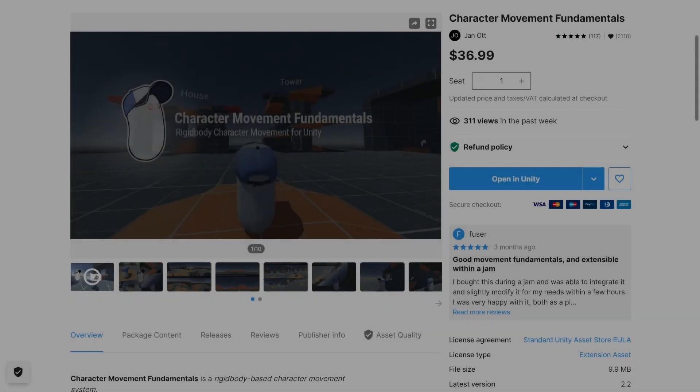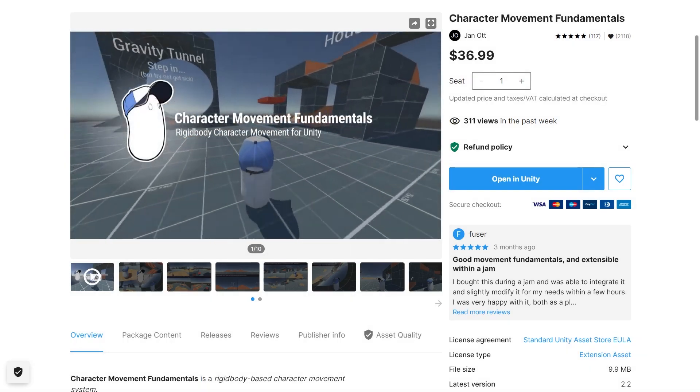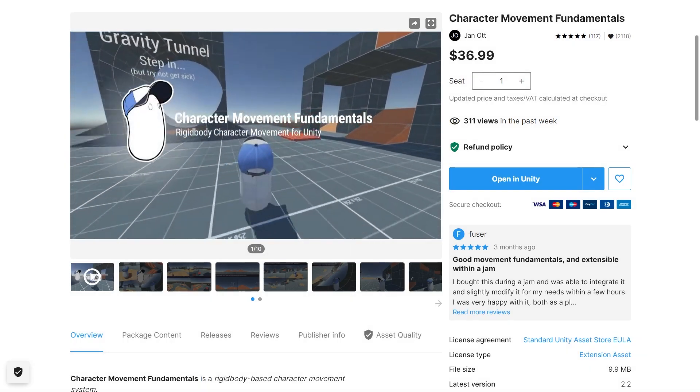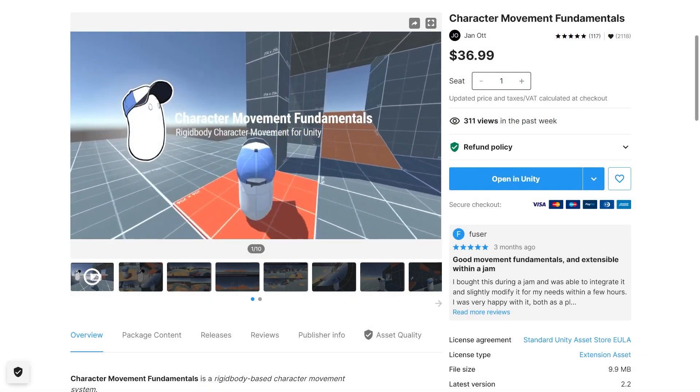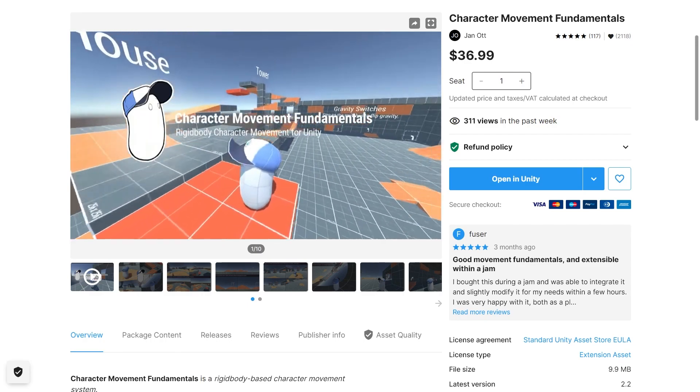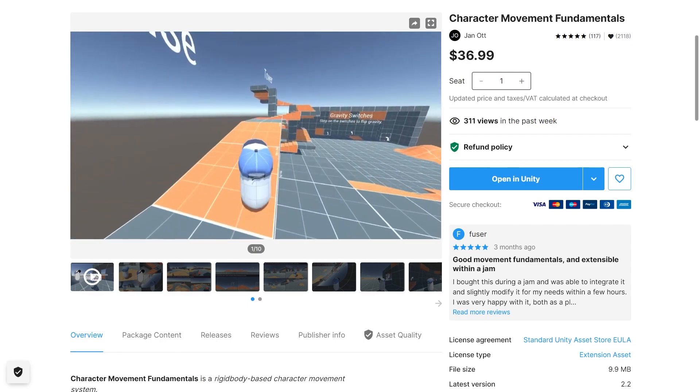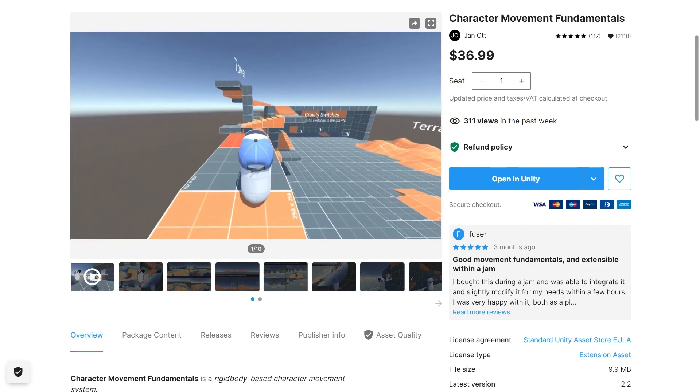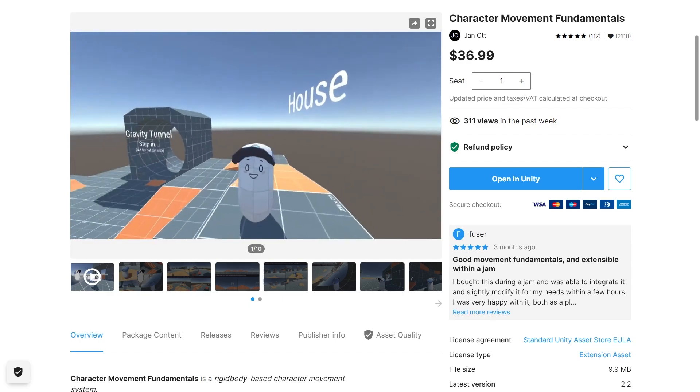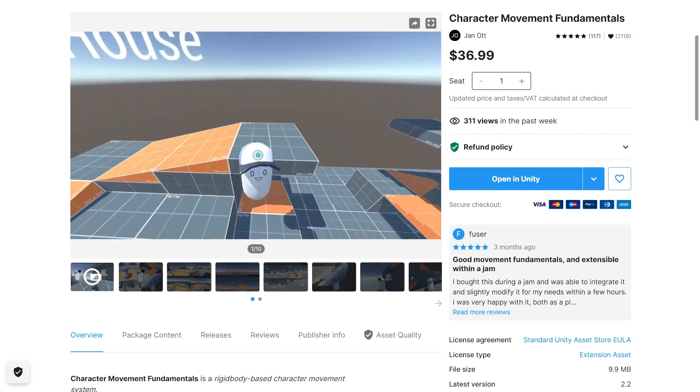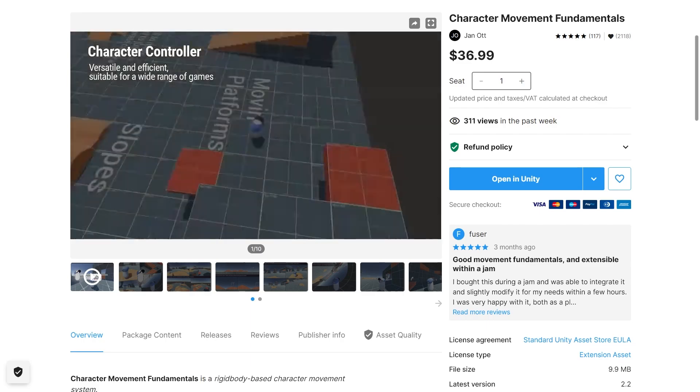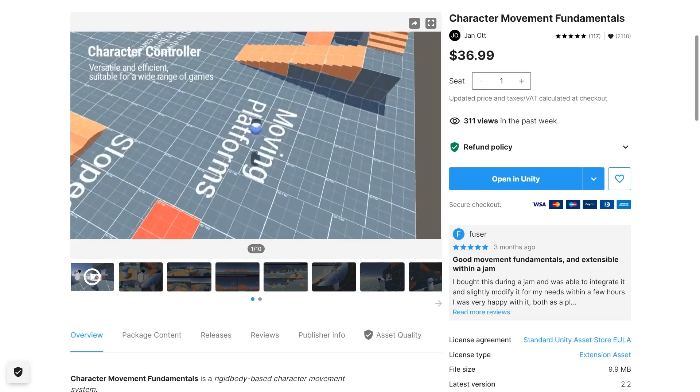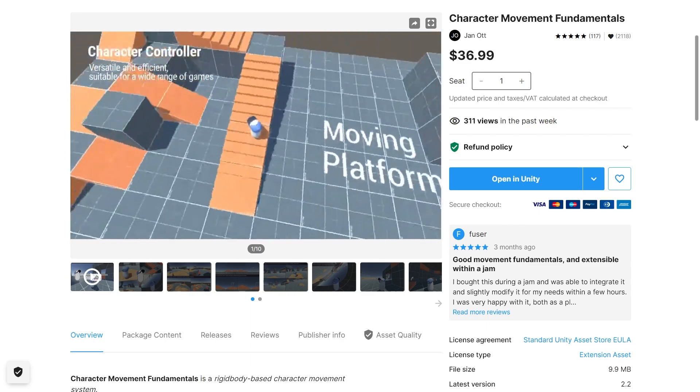So now let's actually start talking about the development process for Brig. I started with this character controller, which if you're a developer in Unity and you're looking for a good character controller, I highly recommend this one. It's got a lot of great features, including different movement speeds on air and ground, slope stickiness, moving platforms, platform stickiness, and the cool gravity shifting mechanic I was talking about earlier.